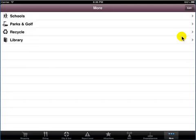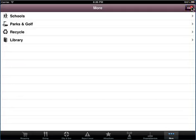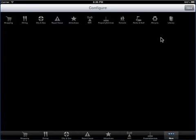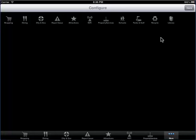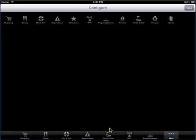Now we will see how to edit the bottom panel. Tap Edit to move the desired city information icon to the bottom panel. Drag the desired icon to the desired location on the bottom panel. The existing icon is moved to the more panel and the selected icon is placed at the bottom panel. Tap Done to confirm the replacement of icons.